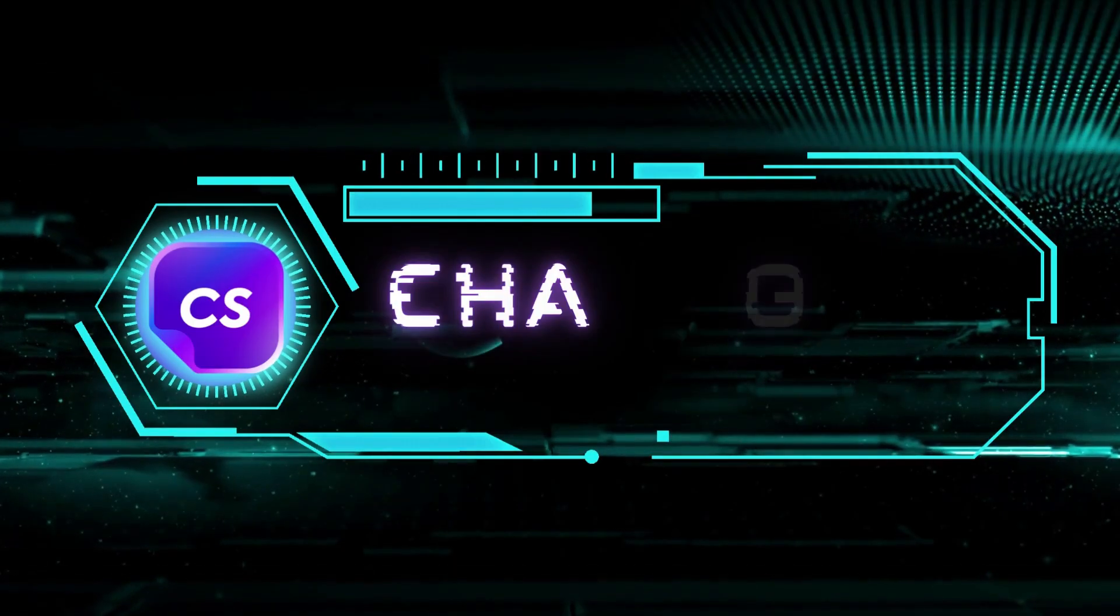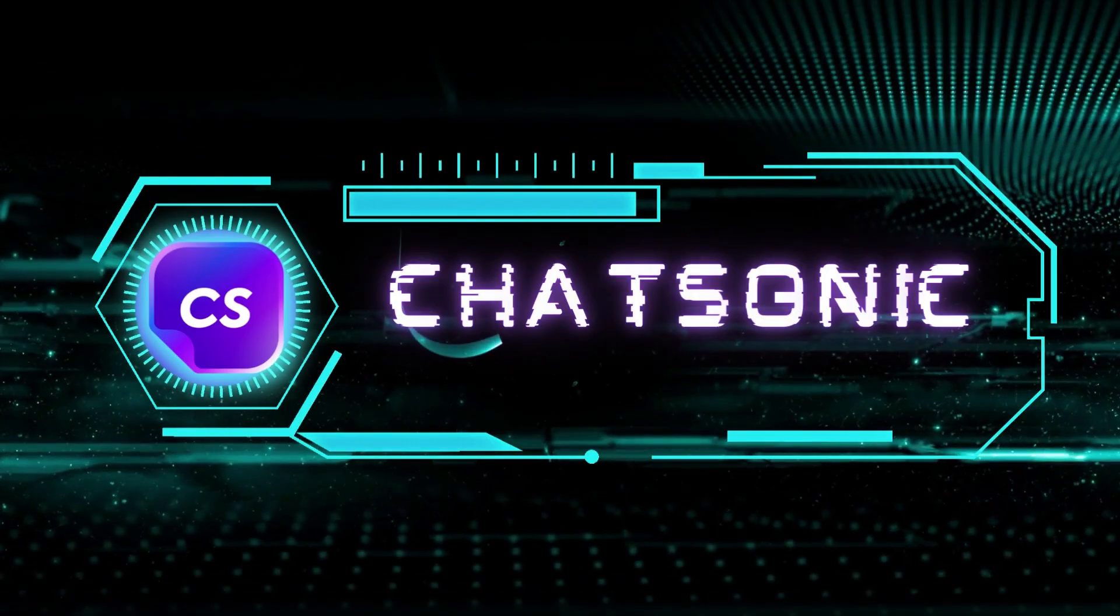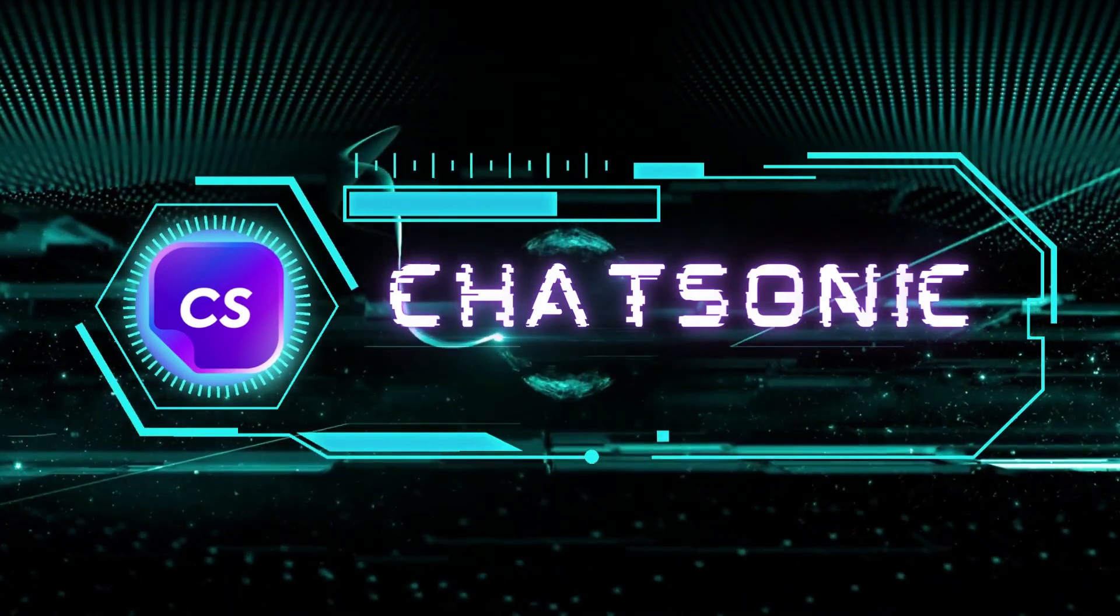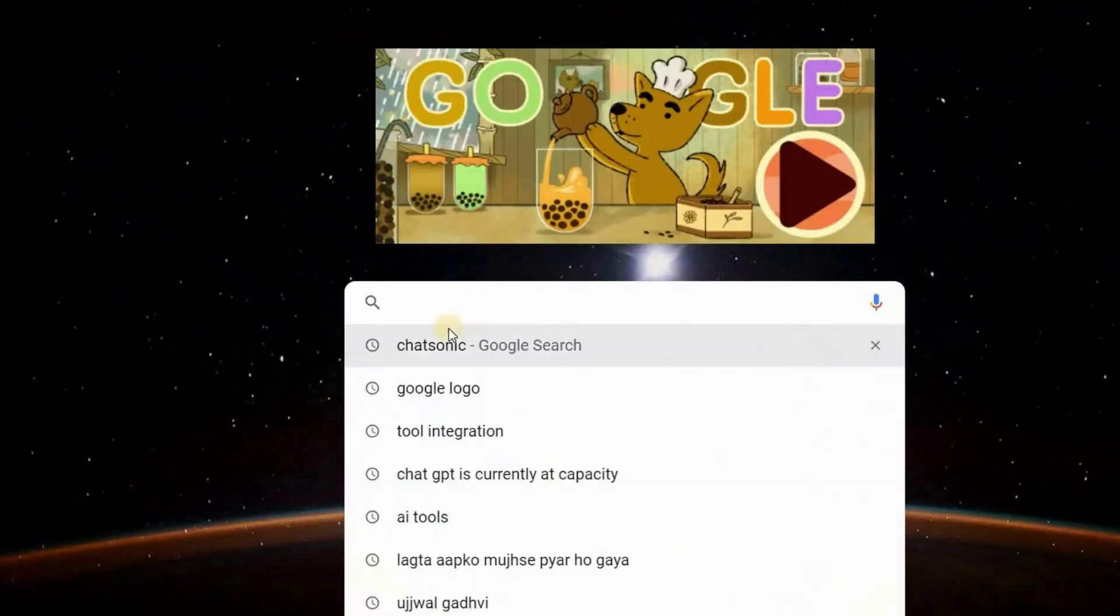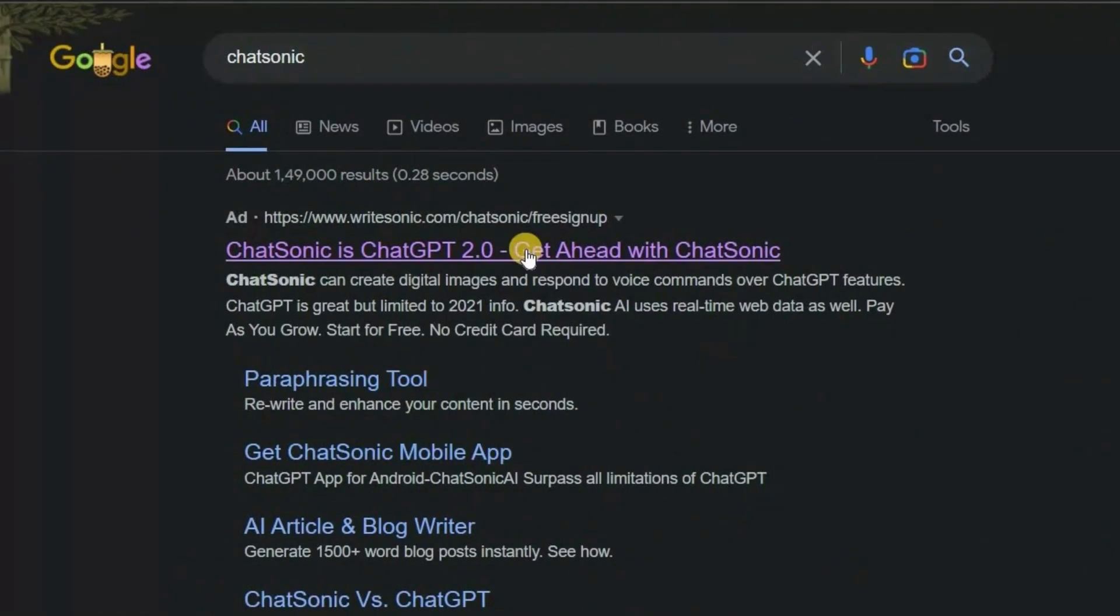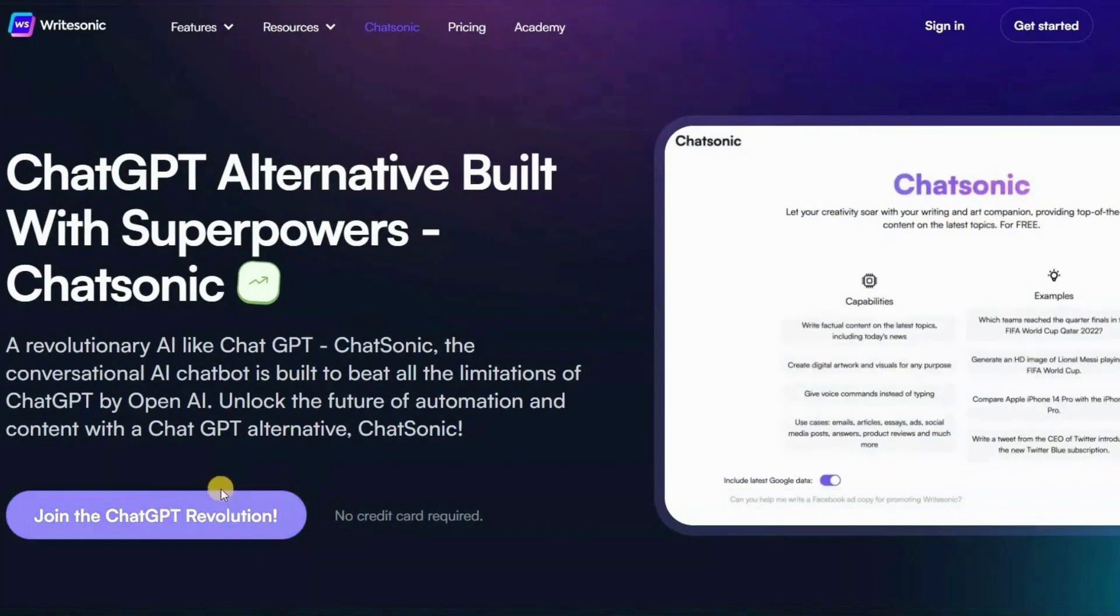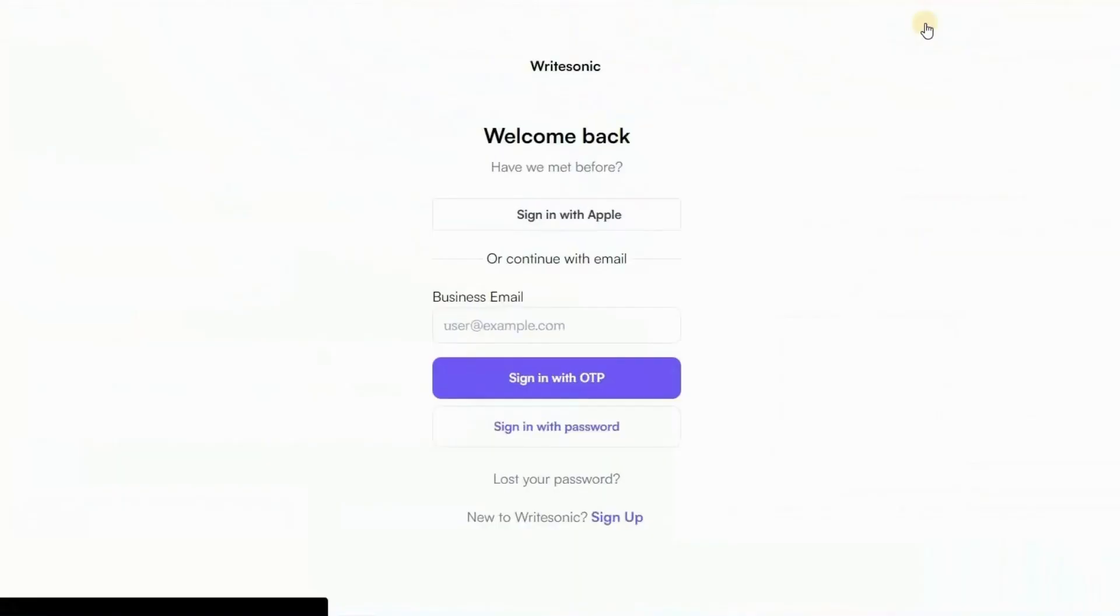The name of the tool is Chatsonic which is the best alternative to ChatGPT. To access it, simply type Chatsonic into your Google Search and click on the first link that appears or you can simply click on the link in the description of my video. Once you open it, click on Join ChatGPT Revolution to create an account. Since I already have an account, I'll just sign in.